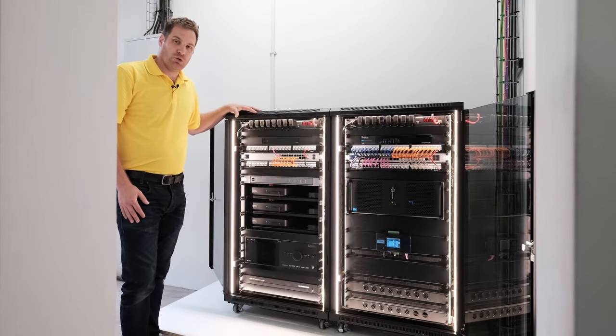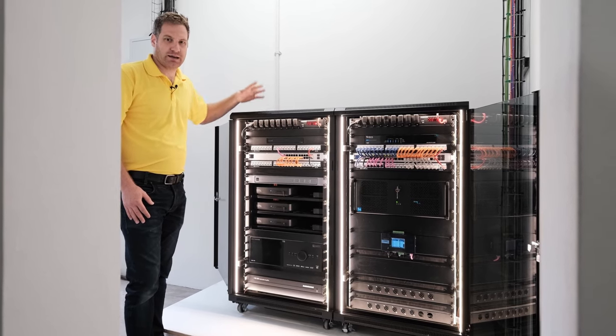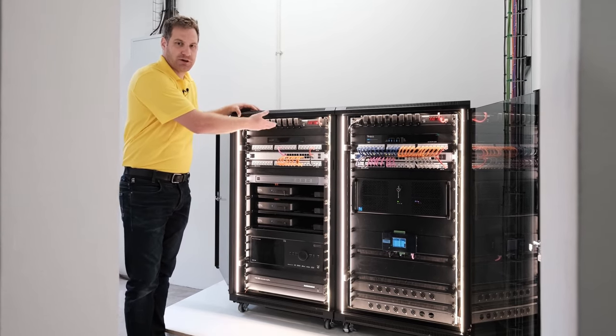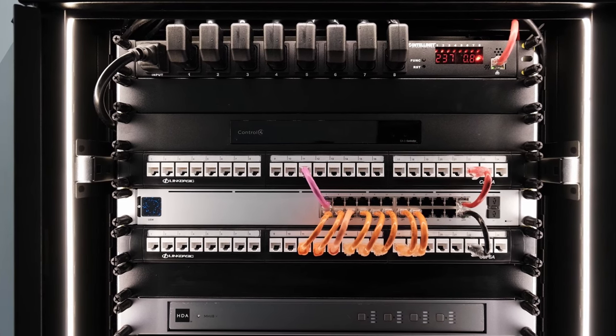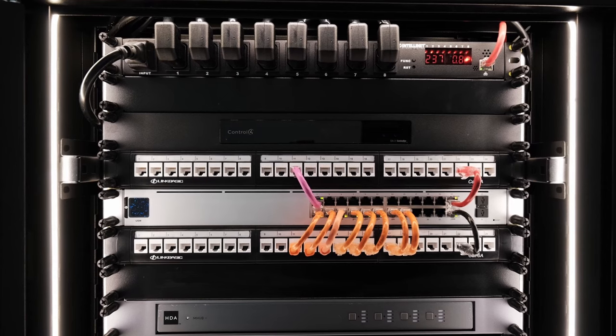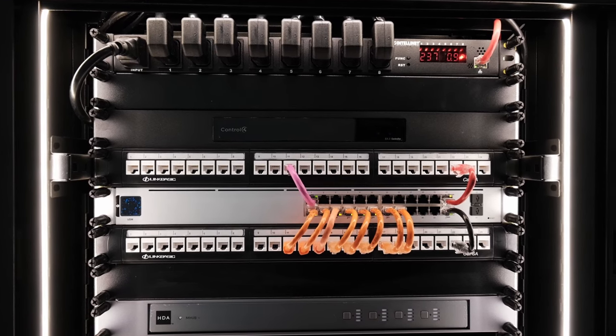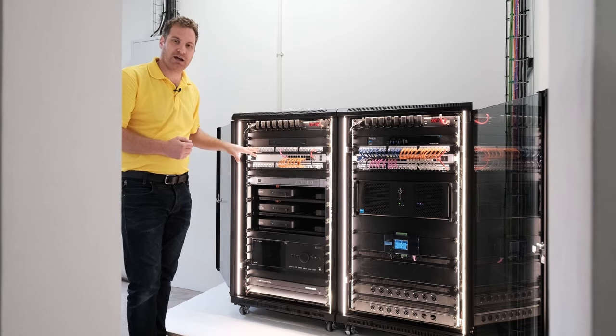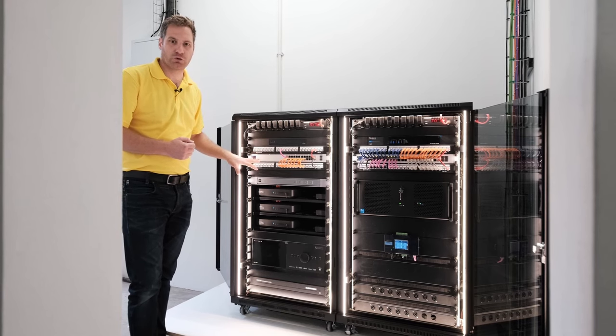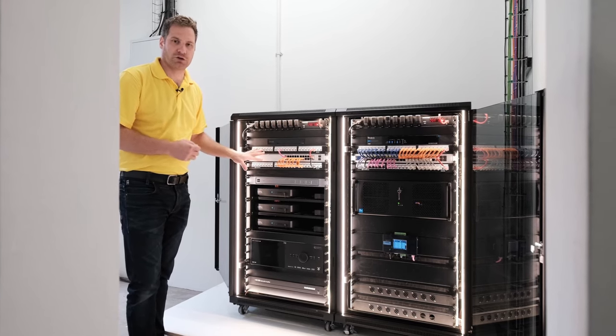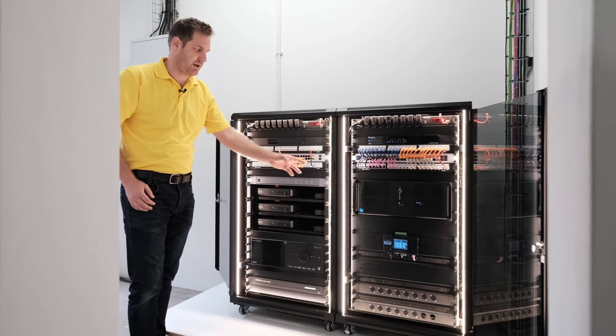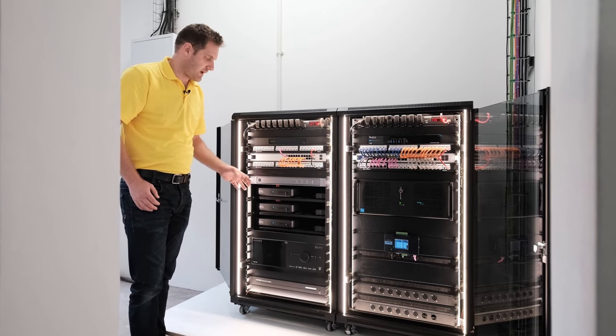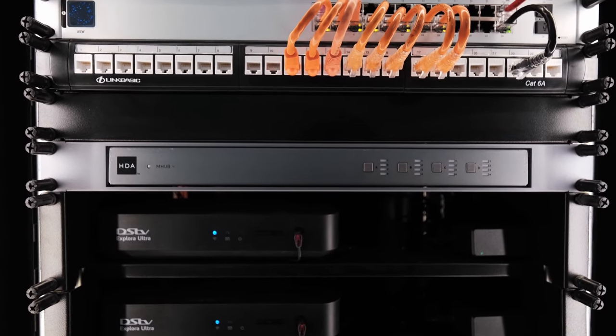This is the audio video rack for this house and once again like our network rack we have a network enabled PDU at the top of this rack. Beyond that we've got the Control 4 EA3 controller which is our main home automation controller for the project. We've got a network patch panel which is local to the equipment within this rack. We've got a network switch which is focused on just the equipment within this rack with an uplink to the router and we've got an HD Anywhere video matrix.